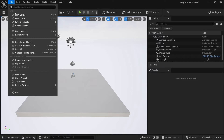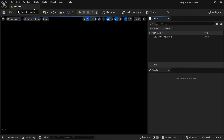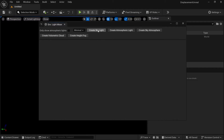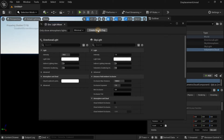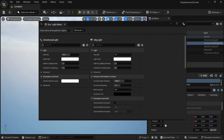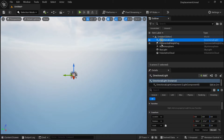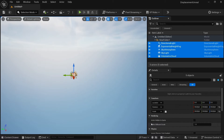Let's go to File and create a new level. Let's create an empty level and click on Create. Now let's add some lights — we will go to Window and add our Environment Light Mixer. Let's click on each tab: first Skylight, then Atmospheric Light, then Sky Atmosphere, Volumetric Cloud, and Height Fog. Now you can see we have this basic light setup ready in our scene. Let's create a folder for this — right-click, Move To, and name it Lighting.